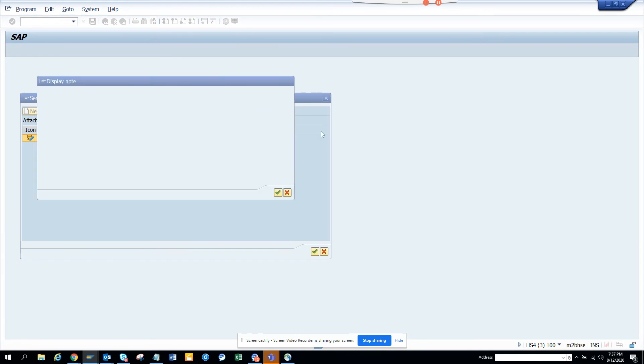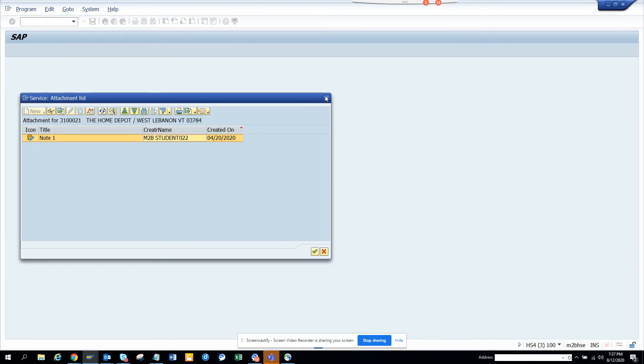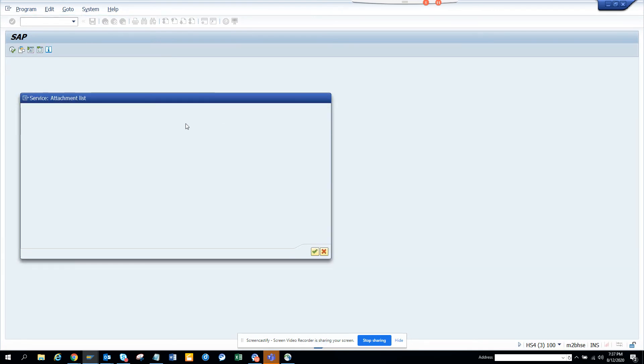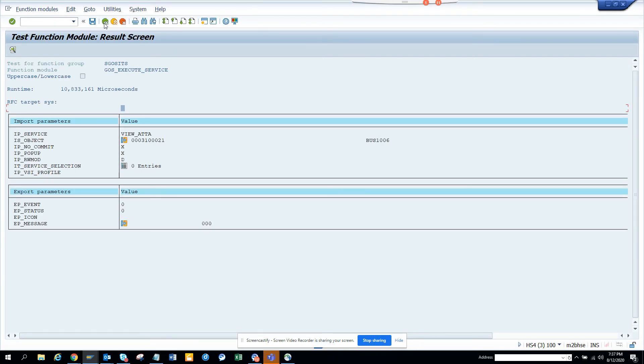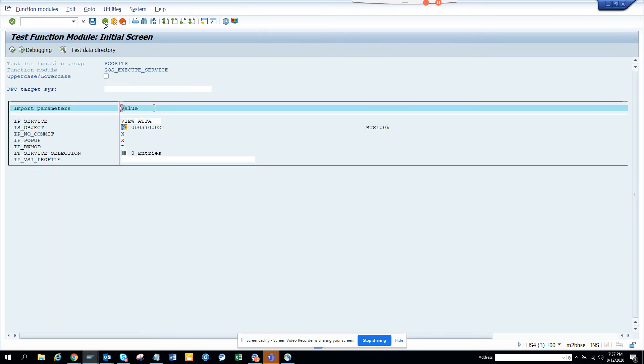Now here if I double click on it, you can see there is note one.